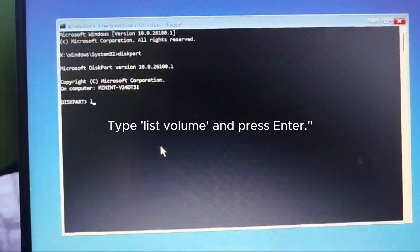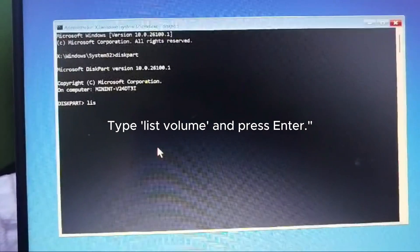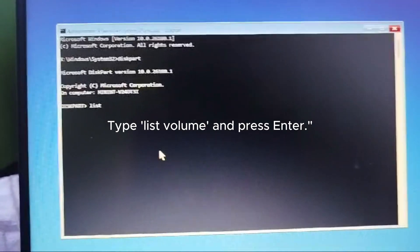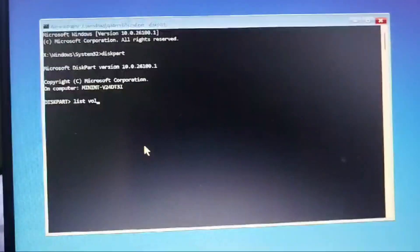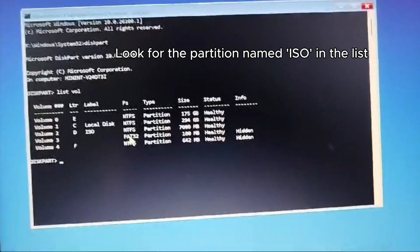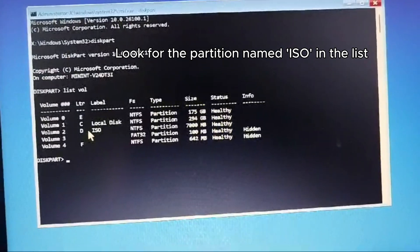Type diskpart and press Enter. Type list volume and press Enter. Look for the partition name ISO in the list.